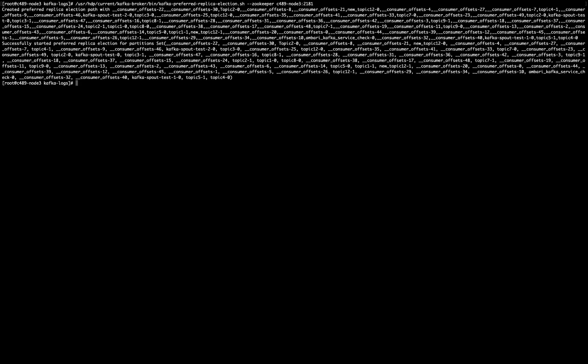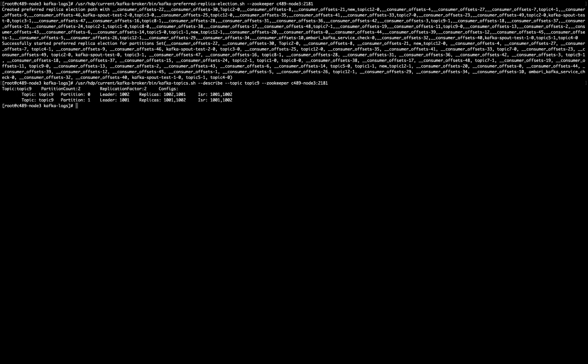And after that, if I describe again this topic 9, it should be fine.